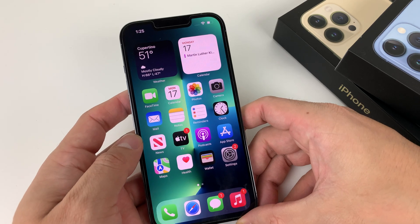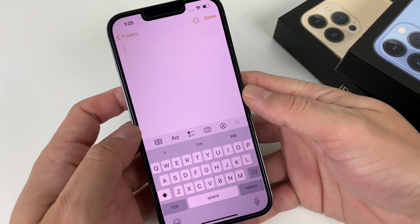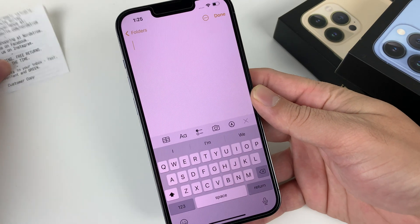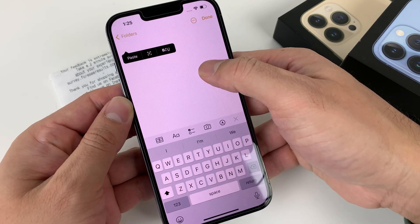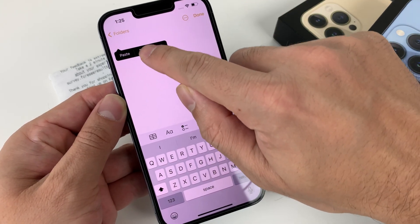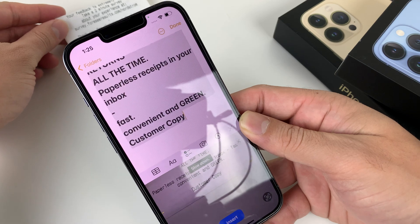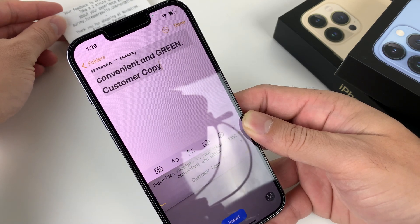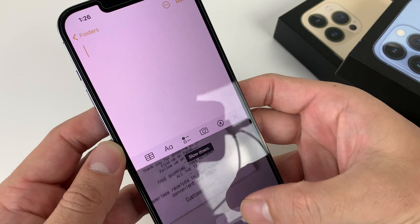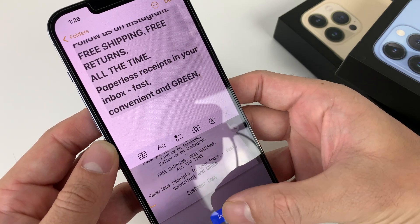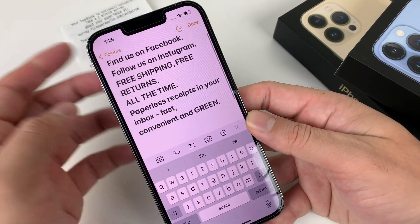The next hidden feature is being able to scan text. If you have text somewhere and don't want to type it out — say a shopping list — you can scan it. Simply press and hold, look for the scan text icon, click on it, and put your camera over the text. It will pick up whatever it sees in the lens. Once you're done, hit insert and the text appears. It might be a little messy, but you get the idea.